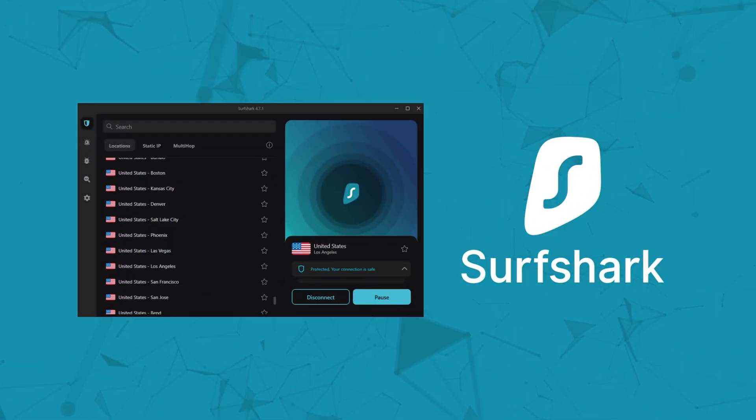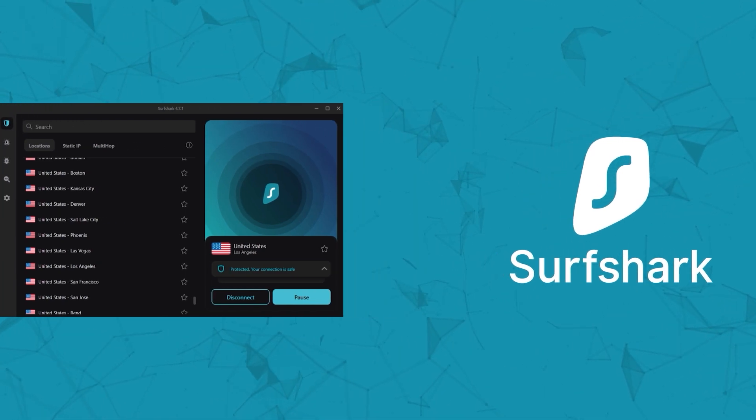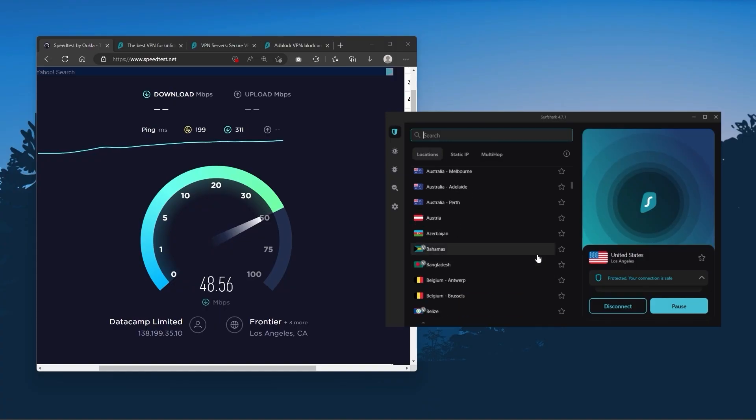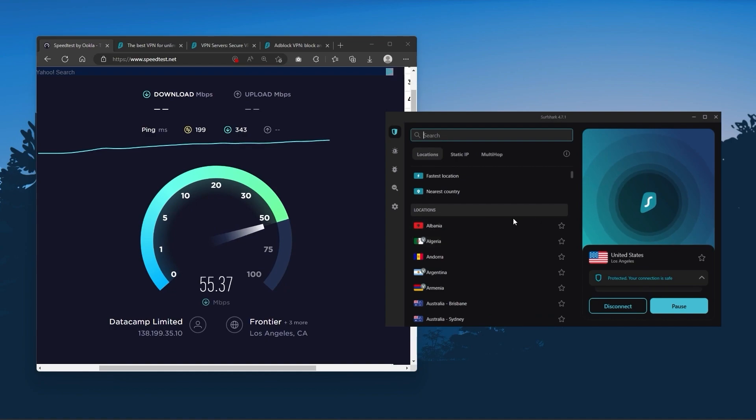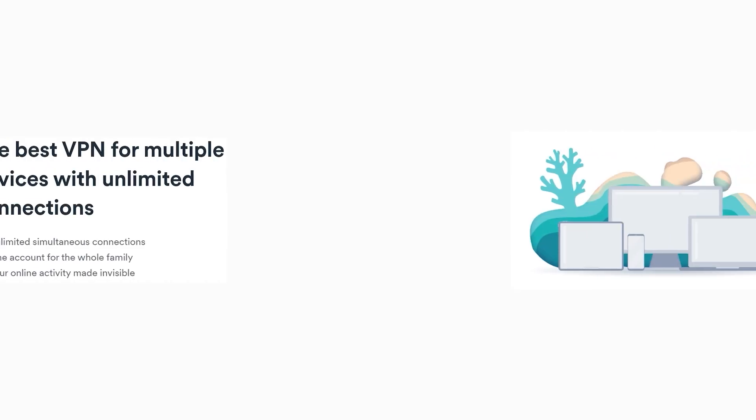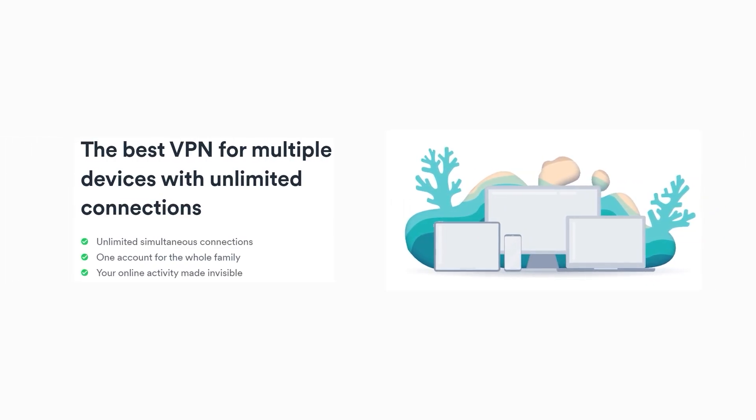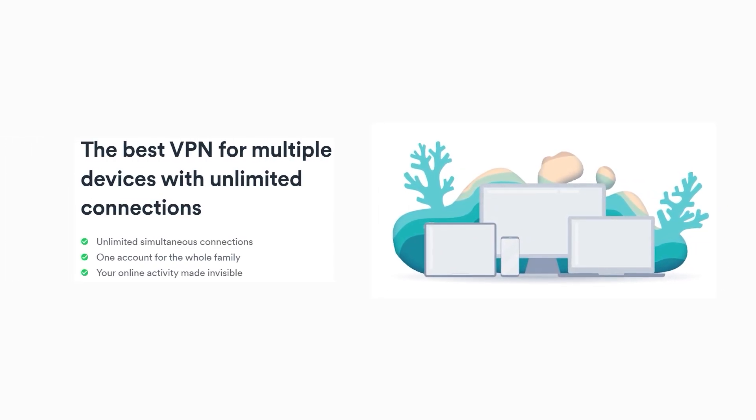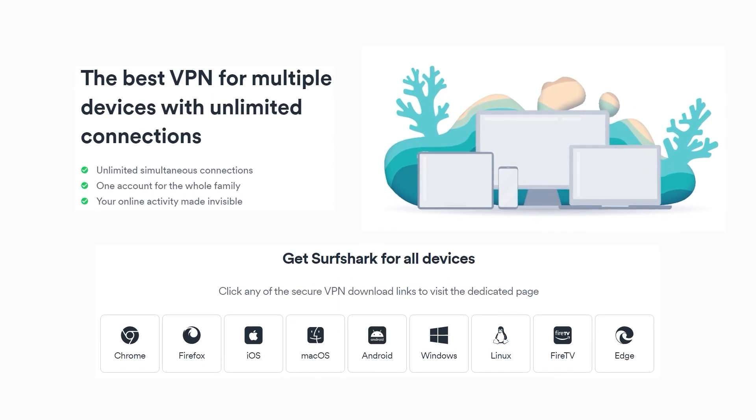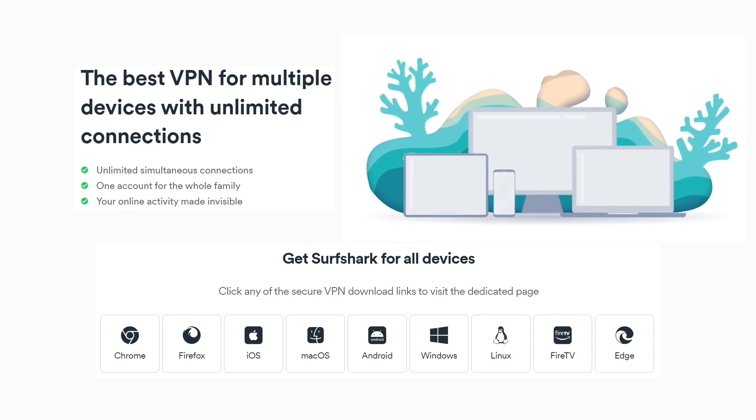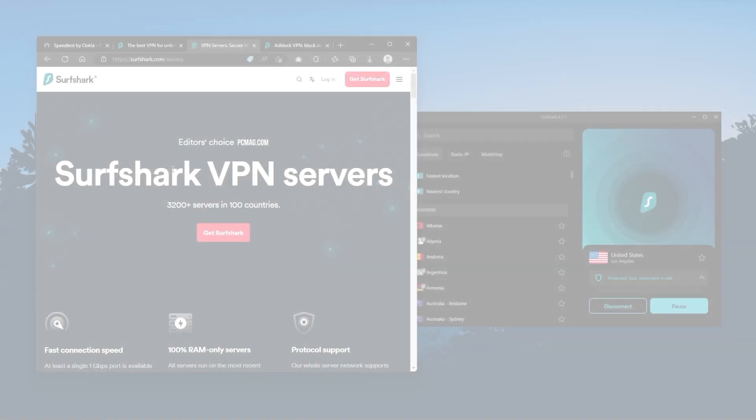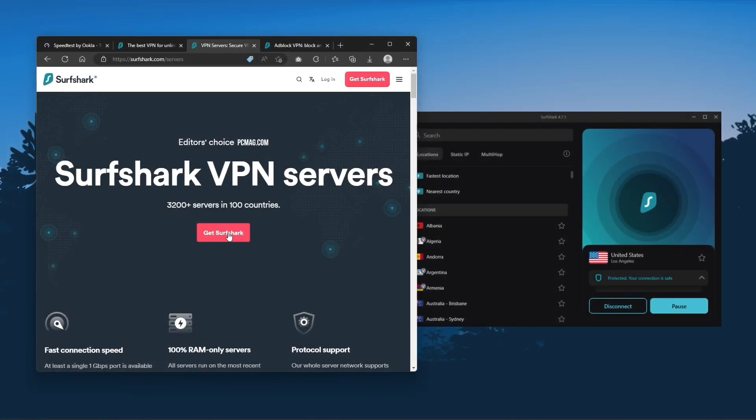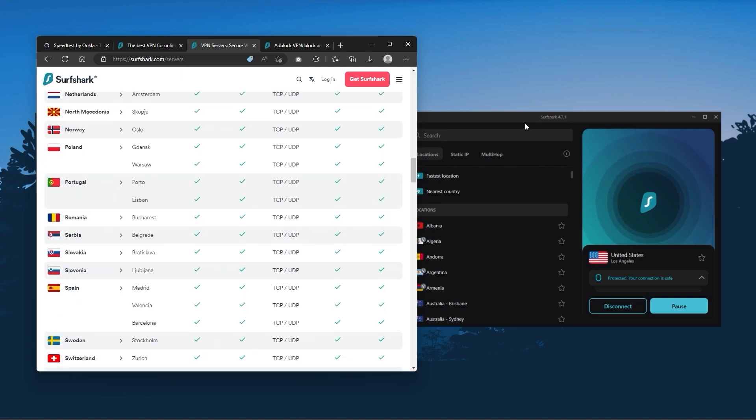And finally, Surfshark is our pick for the best budget VPN. And while it has all the essentials like Express and Nord, it's not quite as fast as those two. Although with Surfshark, you're allowed to virtually secure an unlimited number of devices with just one account. So it's a great option if you don't want any simultaneous connection limits. You also get over 3,200 servers in 100 countries, which is a lot.